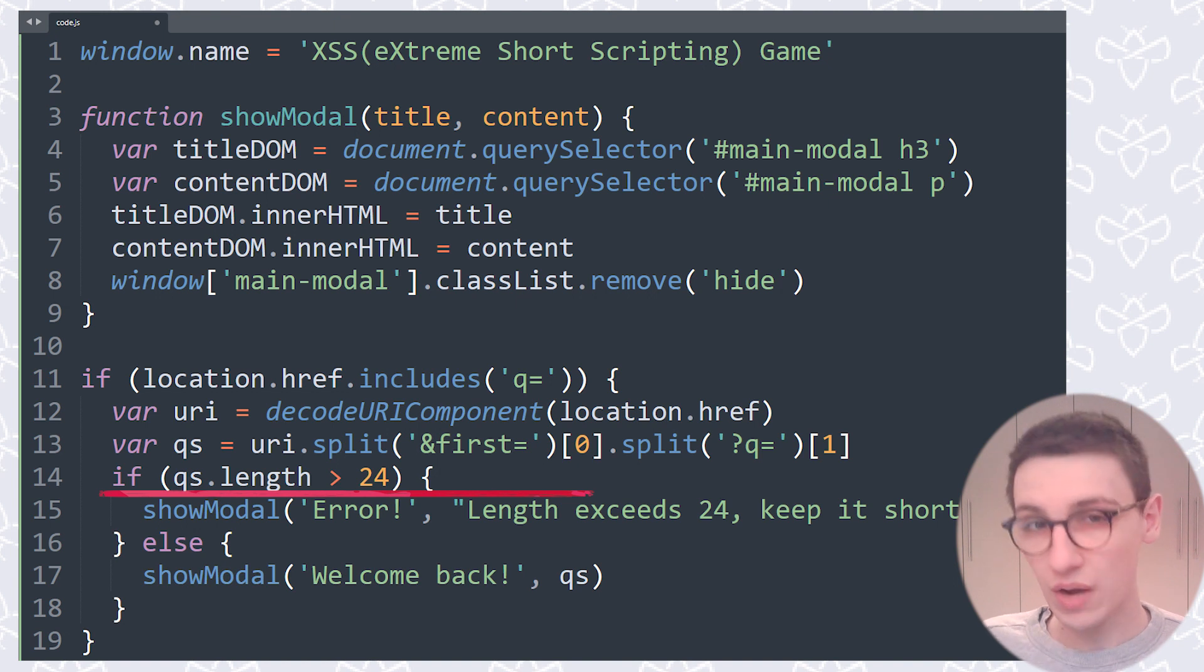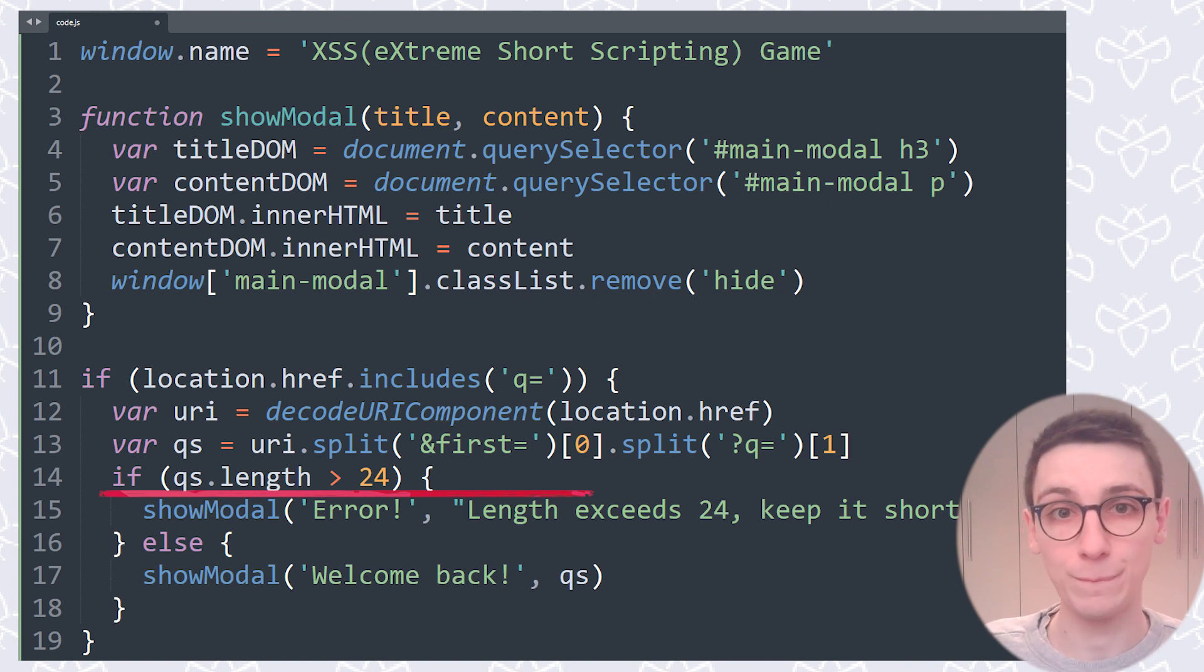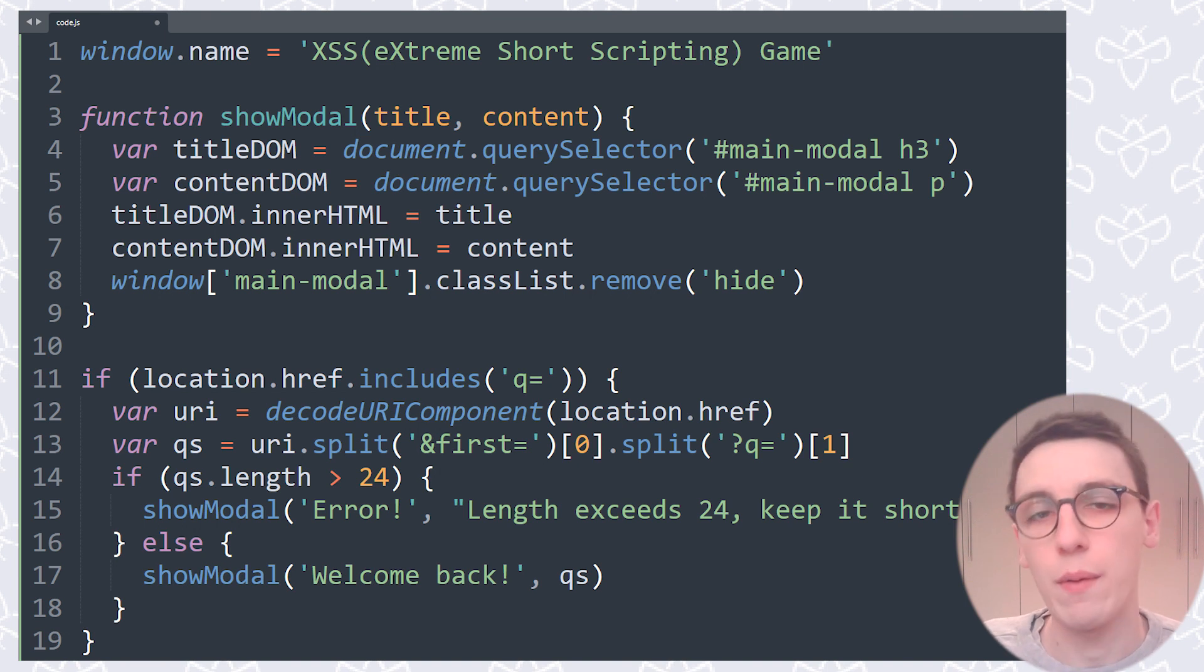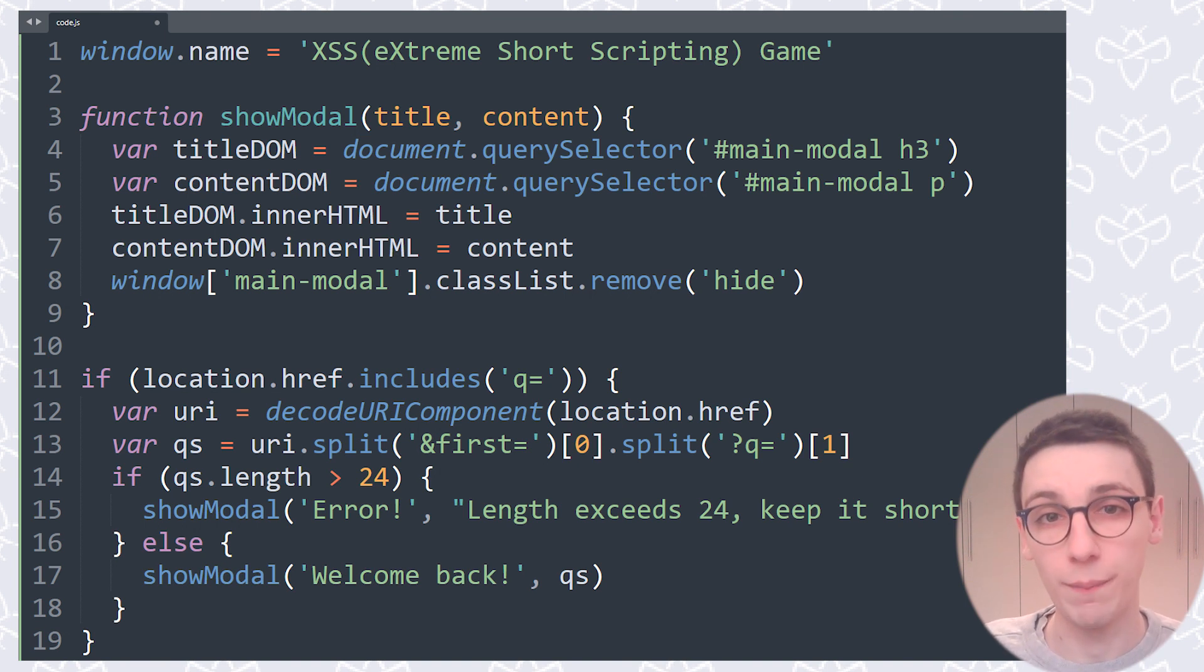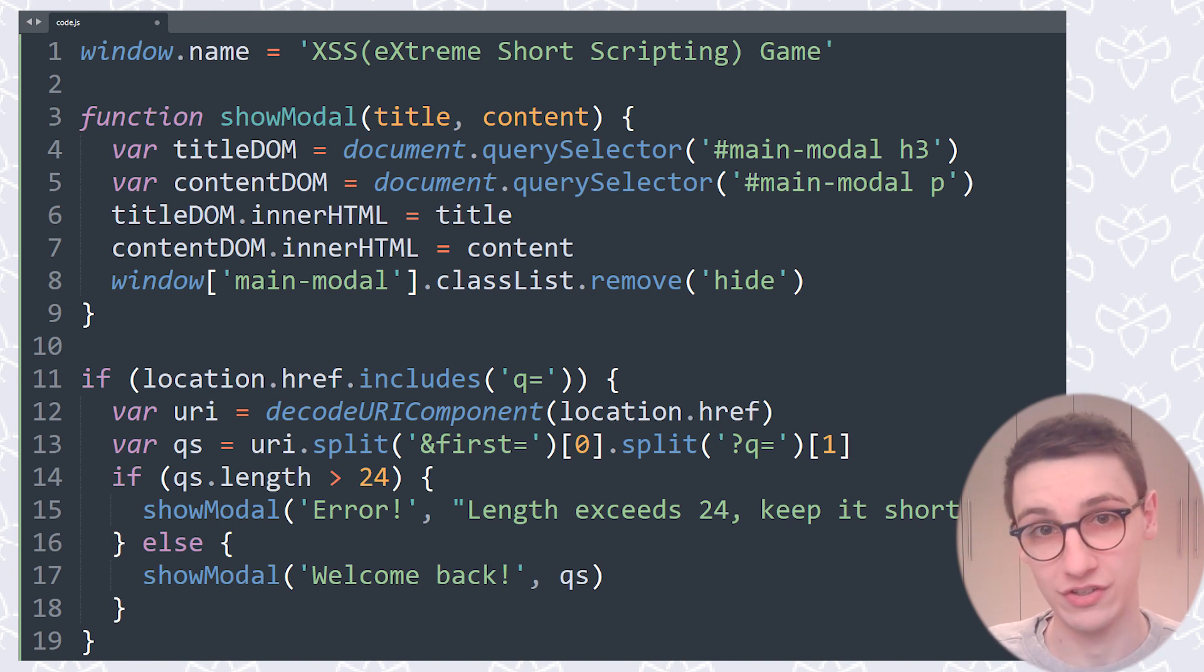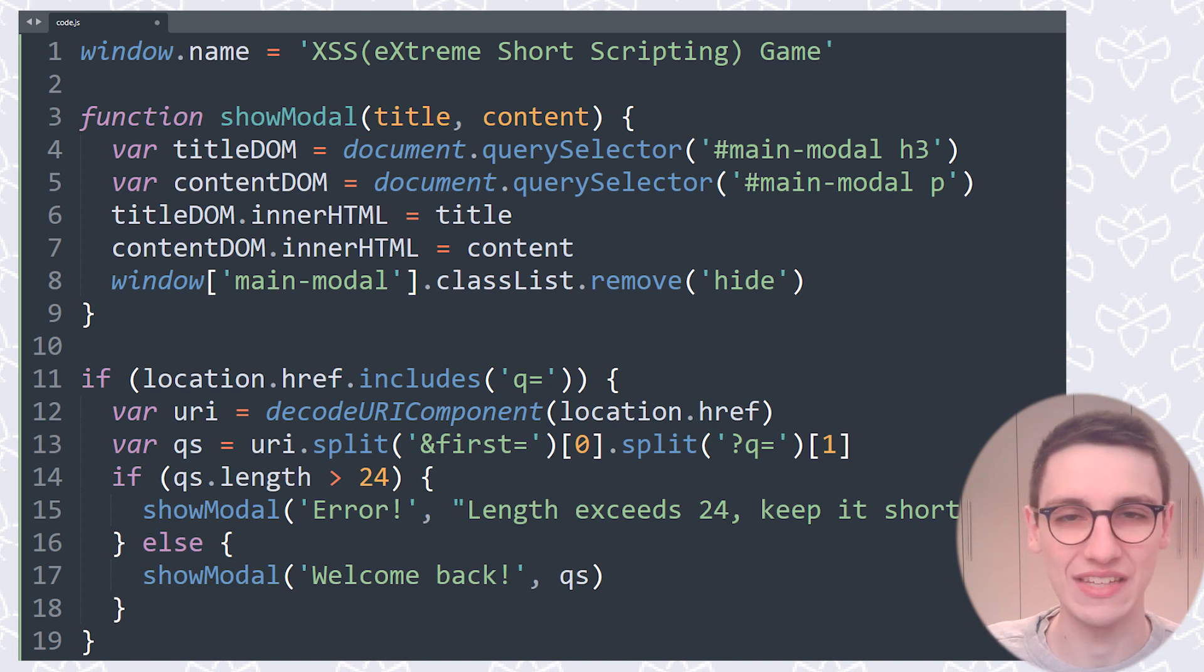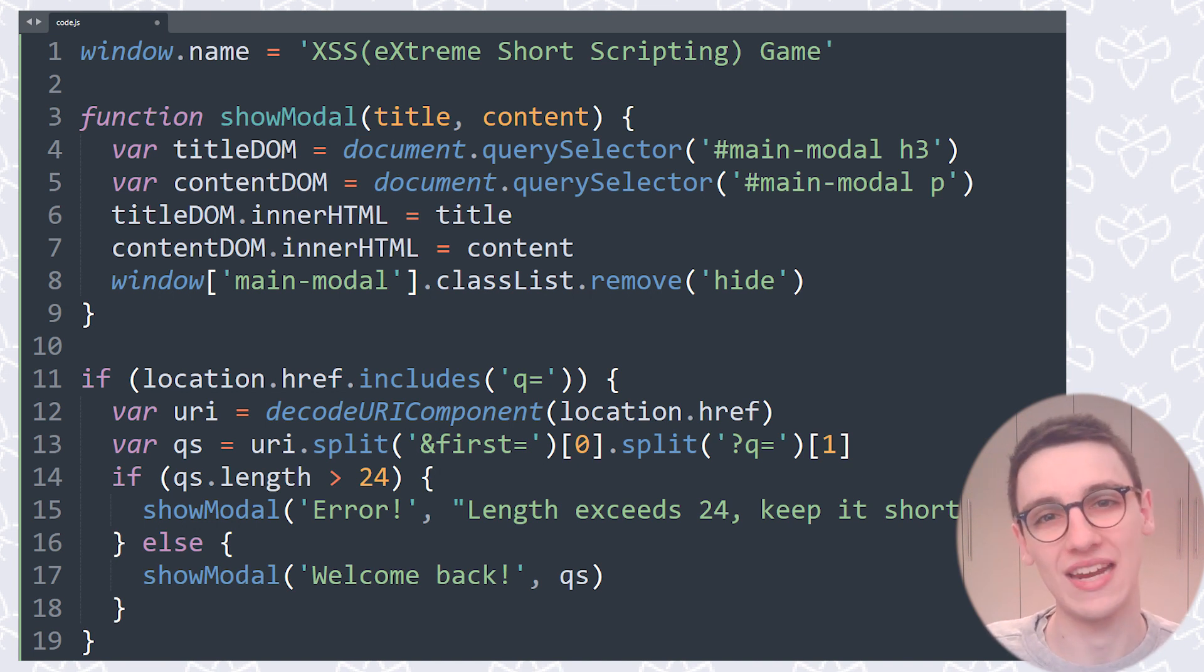So now we have a way where we have some user input that's being used in a vulnerable function. However, we can only have it be up to 24 characters. How do we get around that? How do we get an XSS to go in there? That's what we're going to check out now.